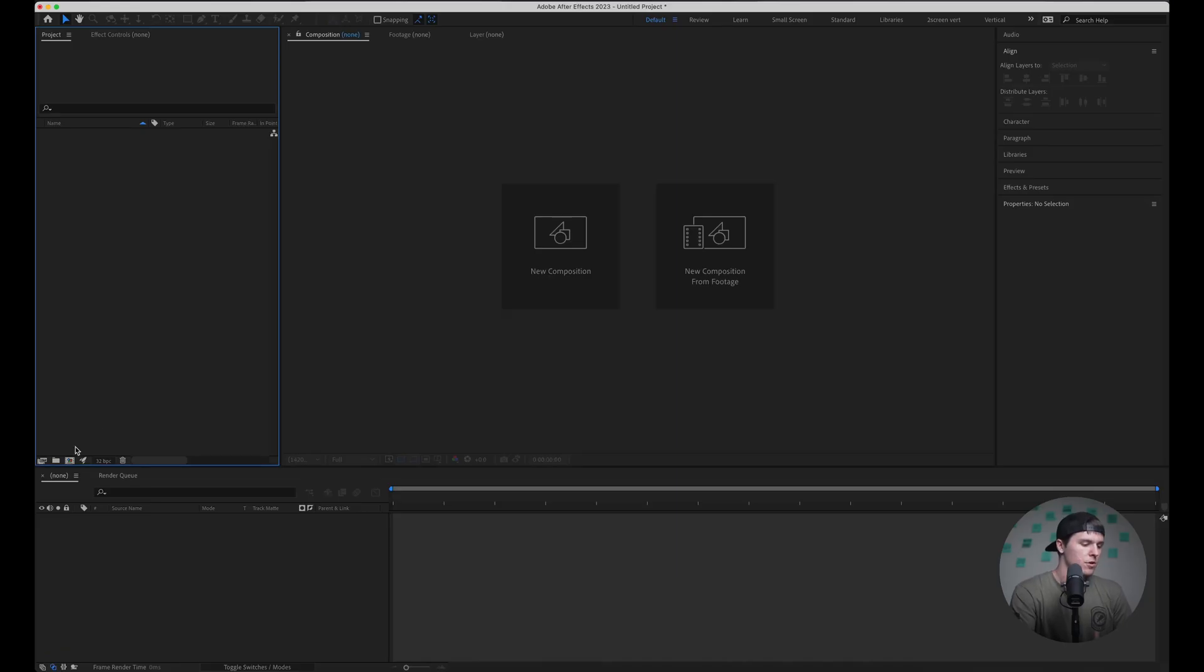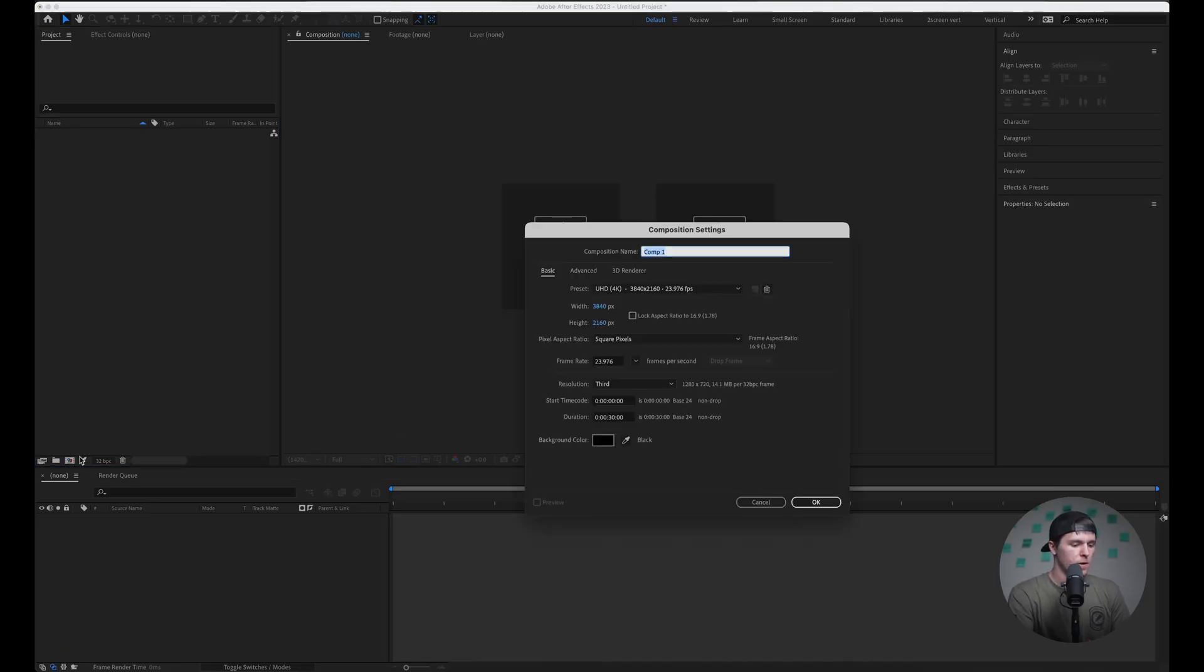So today I'm going to be showing you how to make a really easy custom gradient motion background right inside of After Effects. So to start off I'm just going to open up a new composition.